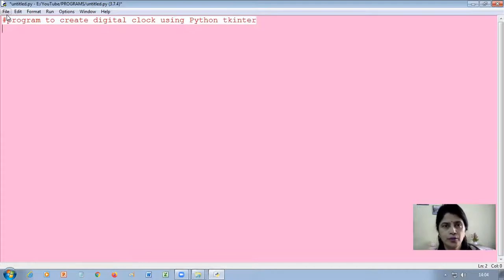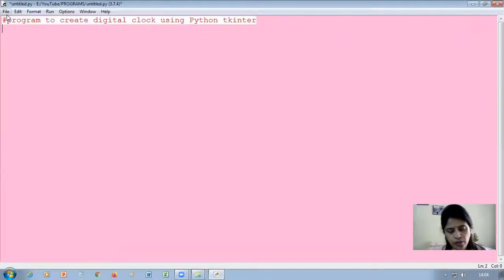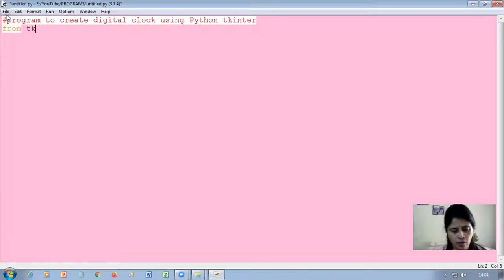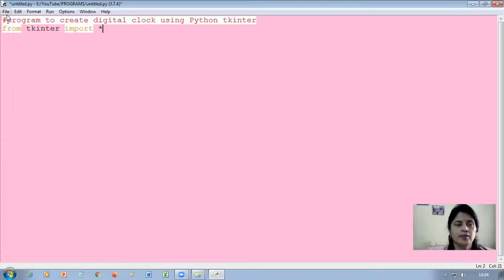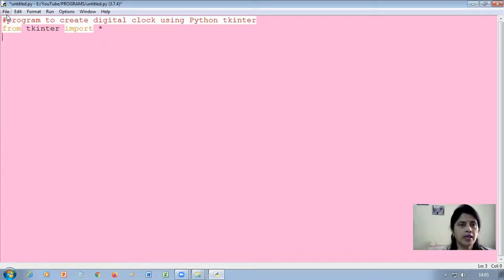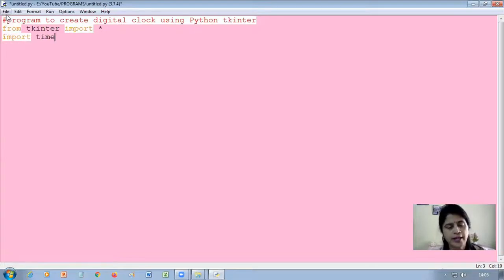Now, step one — we will have to import the functions from the Tkinter module. If you would like to import some specific functions you can specify them, or else you can import all the functions by providing the asterisk symbol, which is a wildcard character. That means you are going to import all the functions. Next, since you are going to make a digital clock, you will also have to import a few functions from the time module — import time.